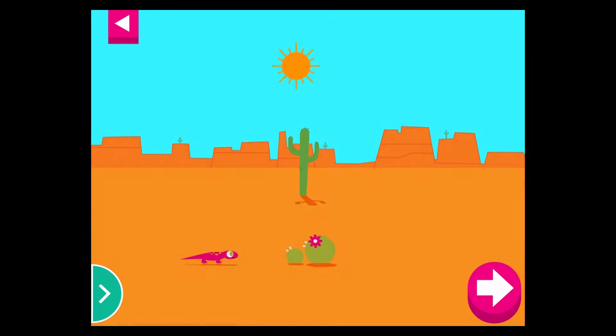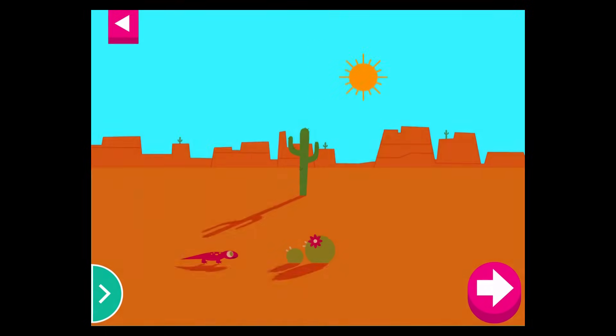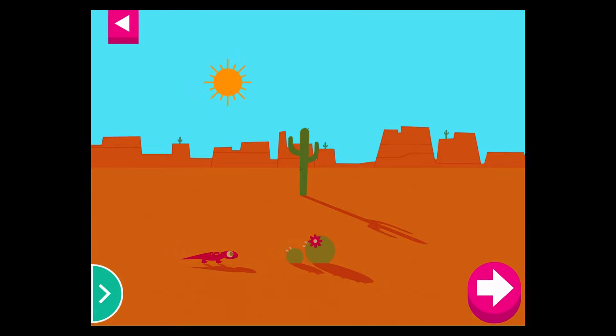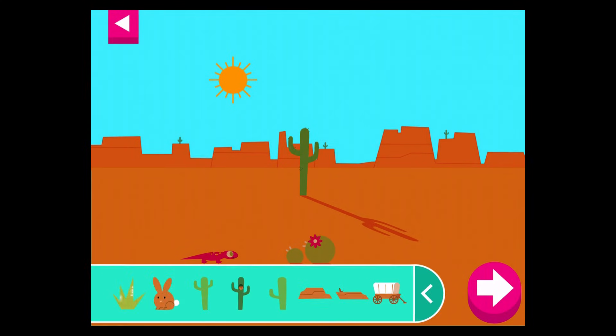Compare the shadow of the cactus to the shadow of the wagon. How are the shadows the same? How are they different?